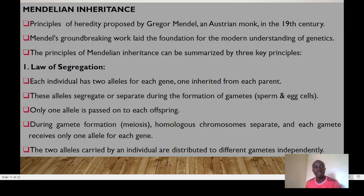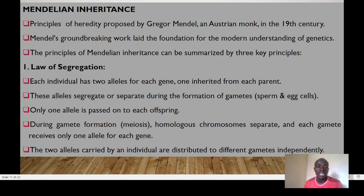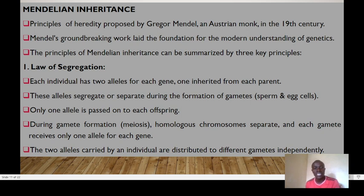Mendelian inheritance helps us understand how genes are passed from one generation to the next. These are principles of heredity proposed by Gregor Mendel, an Austrian monk in the 19th century, whose groundbreaking work laid the foundation for modern genetics. The first principle is the Law of Segregation: each individual has two alleles for each gene, one inherited from each parent, and these alleles separate during the formation of gametes — the sperm and egg cells — so only one allele is passed to each offspring.